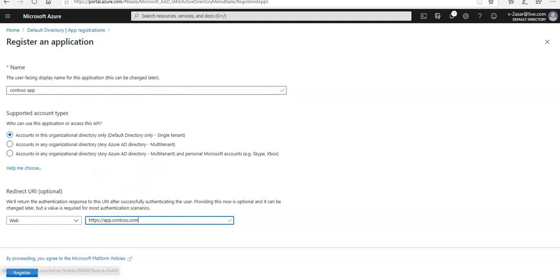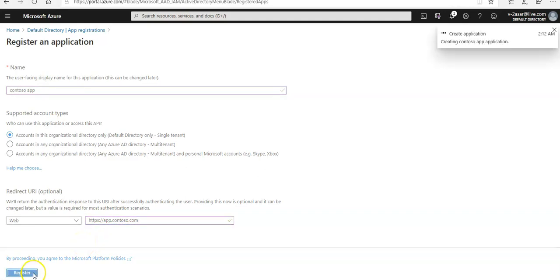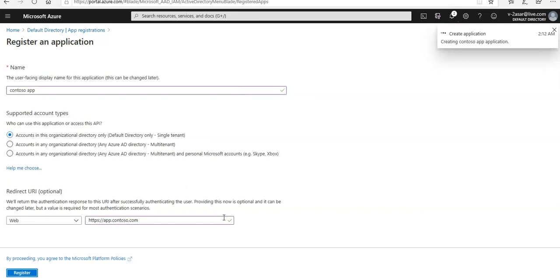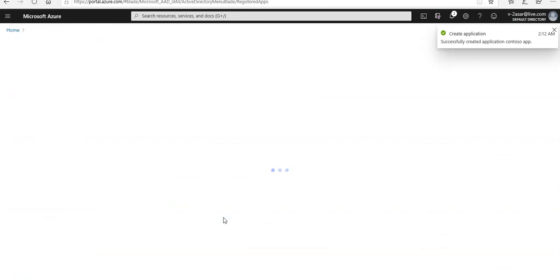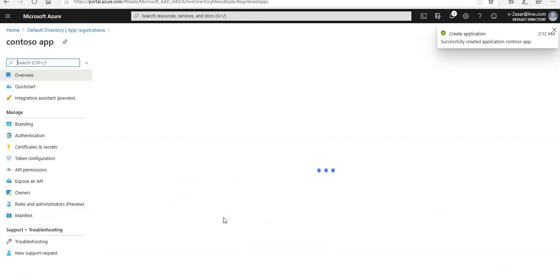I'm gonna click on register here. It is registering this app inside the Azure AD.